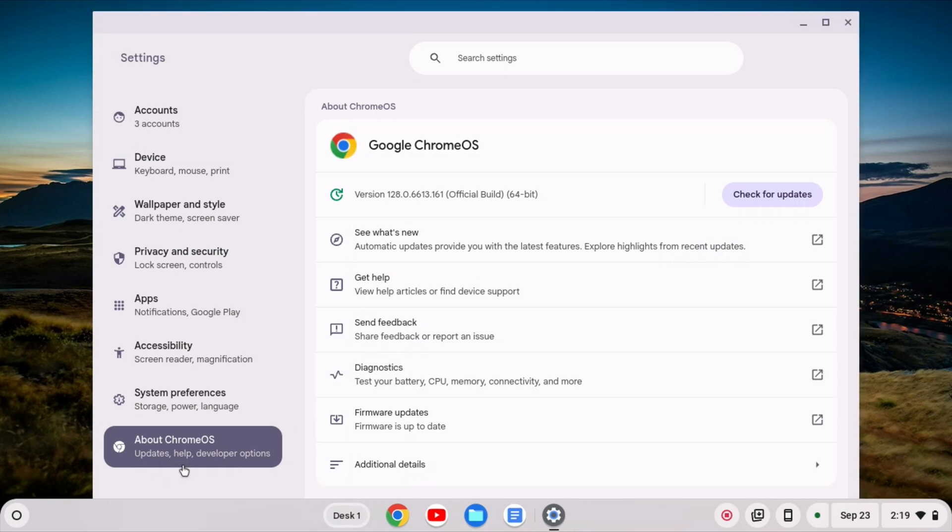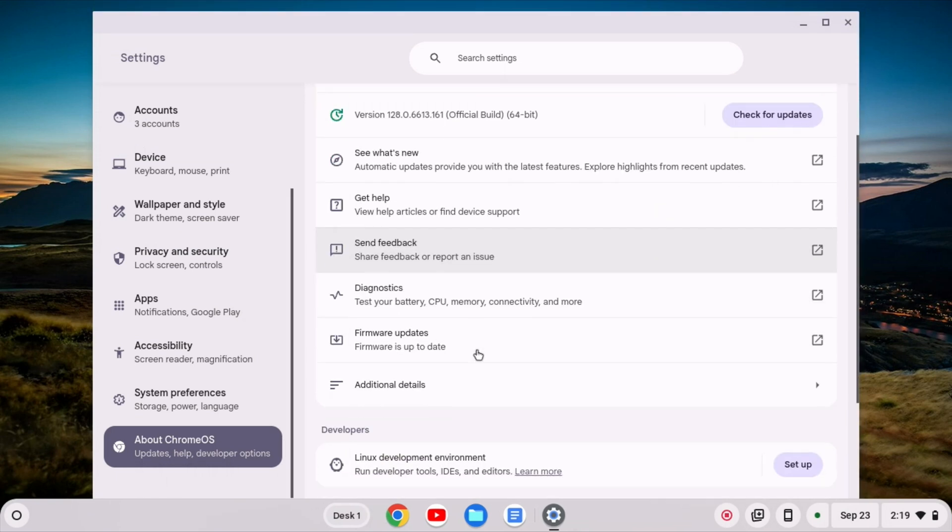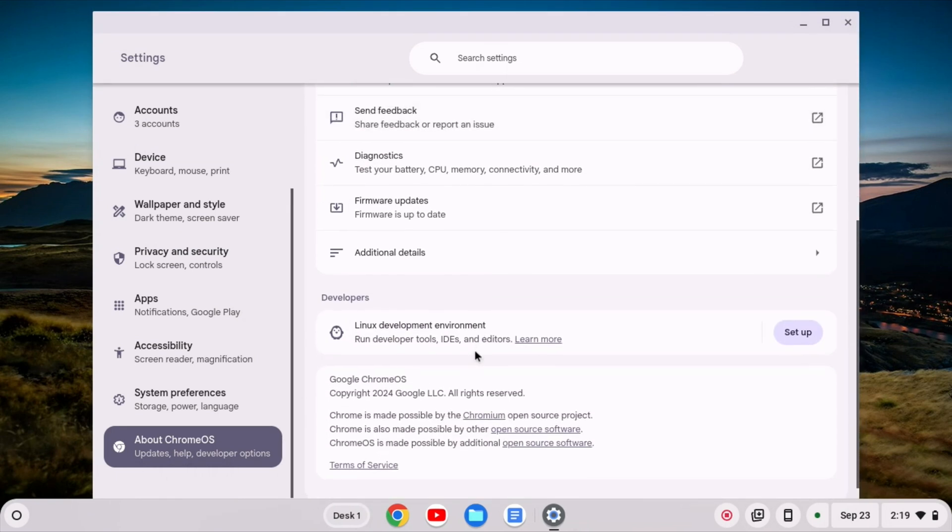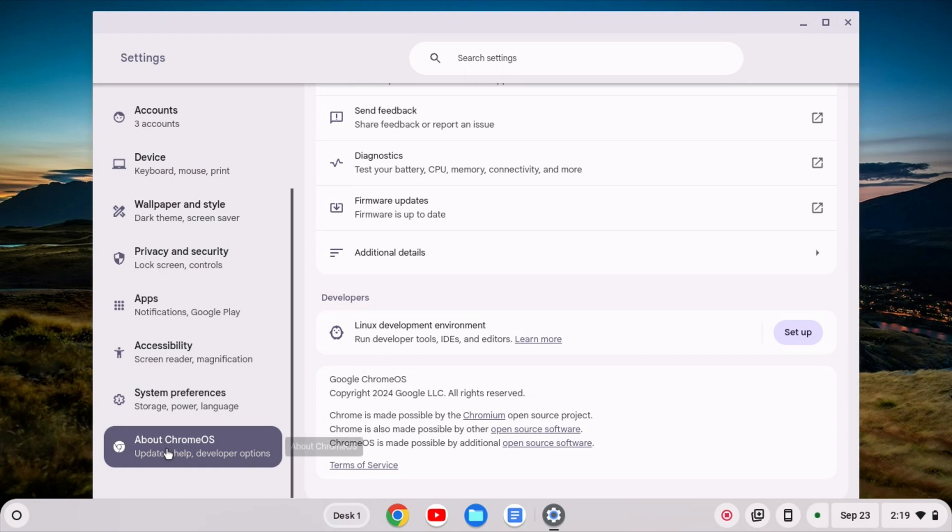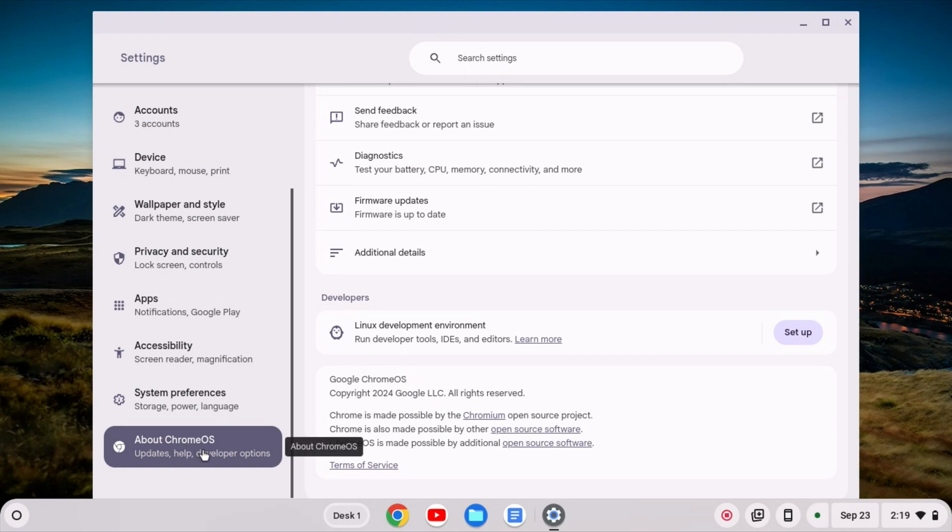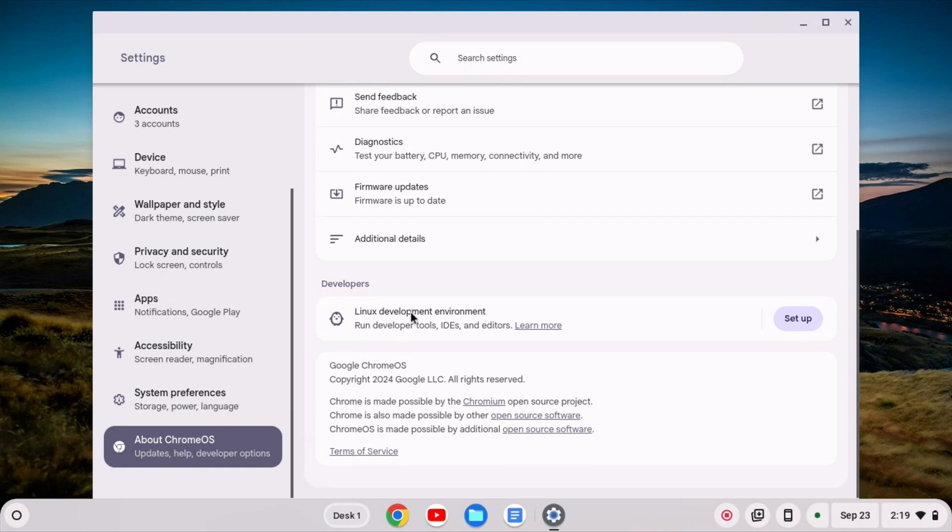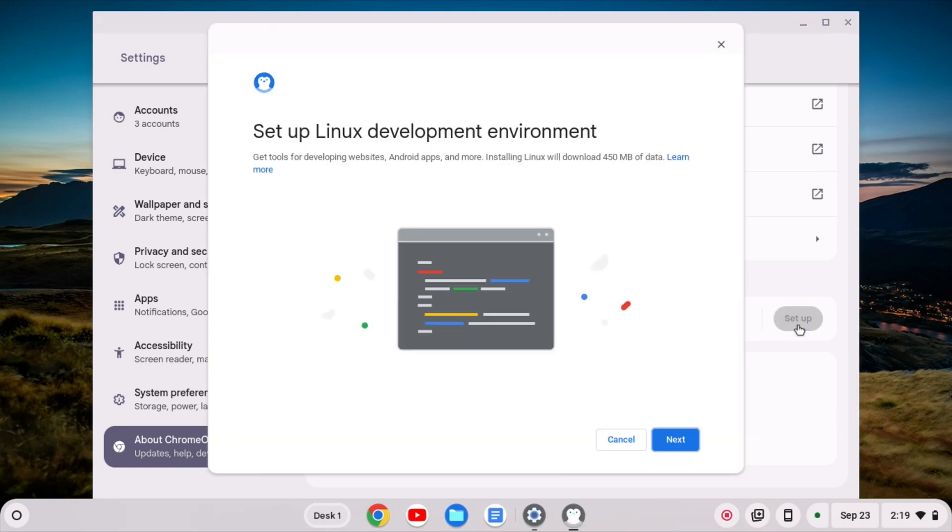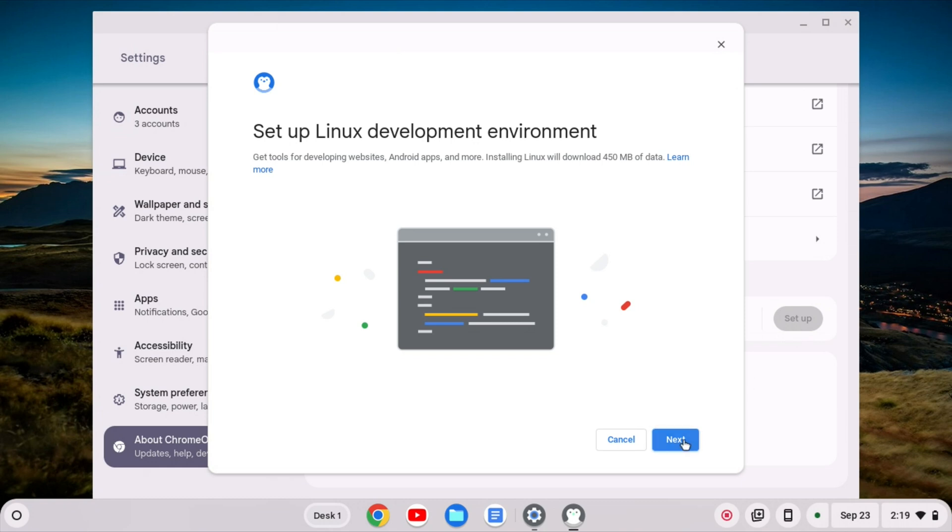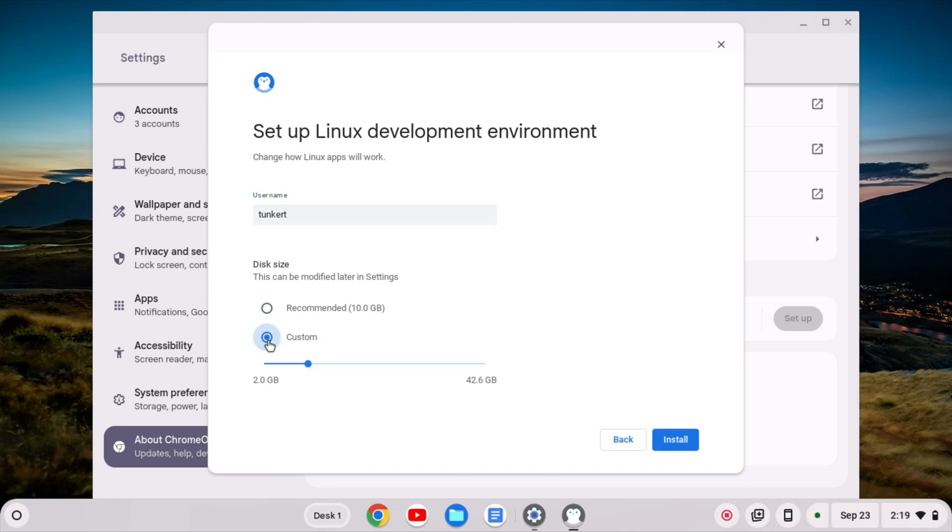So I'm going to go about and install Linux the traditional way. If you go down here to about Chrome OS, click on that and scroll down, you'll see that you have the option for the Linux development environment. I'm going to click setup and then next, and you can choose the recommended disk size or a custom disk size. You can put custom and then move the slider around.